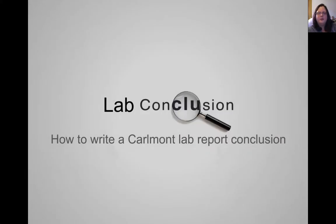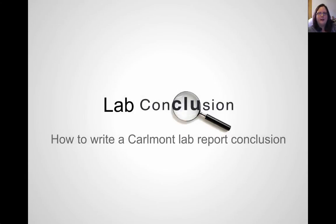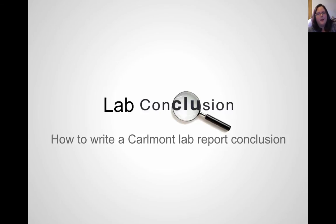So you've just completed a lab. What you need to do now is look at the data that you collected and the observations that you made while conducting the lab. With that information, you need to share what you did and what you learned. So you're going to learn how to do a lab conclusion today.